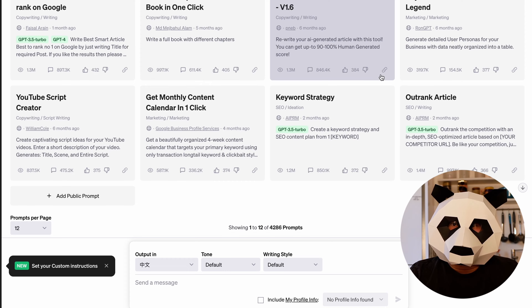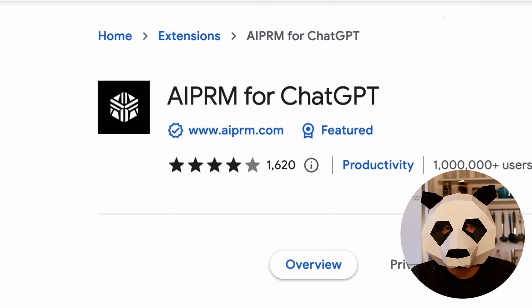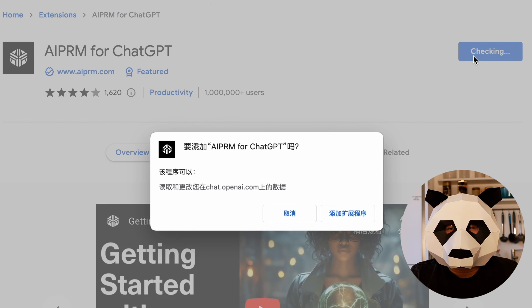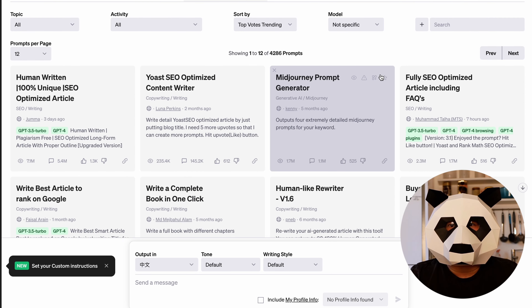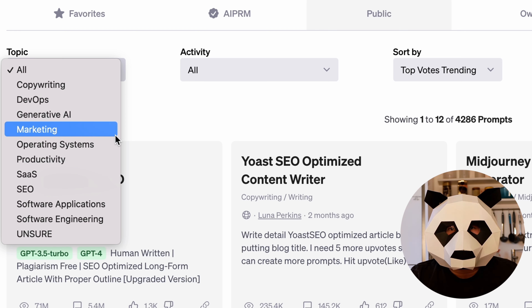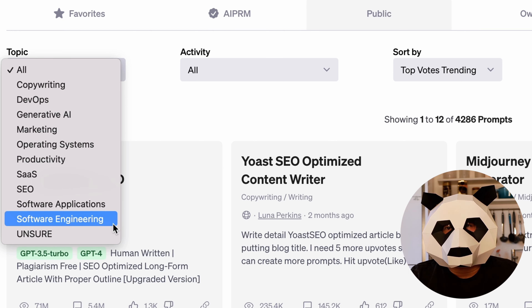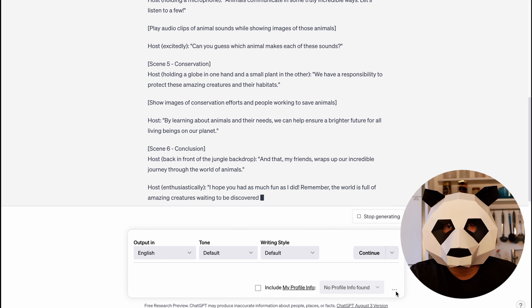First of all we need a script for our video. To generate the script we'll use ChatGPT, and for better results I'm using the AIPRM for ChatGPT plugin. AIPRM for ChatGPT is a Google Chrome browser extension — currently it can only be installed and used within Google Chrome. With AIPRM you can access various specialized prompt templates designed for SEO, marketing, art, programming, and other fields in ChatGPT. By simply entering a few keywords and clicking a button, you can generate highly professional content.